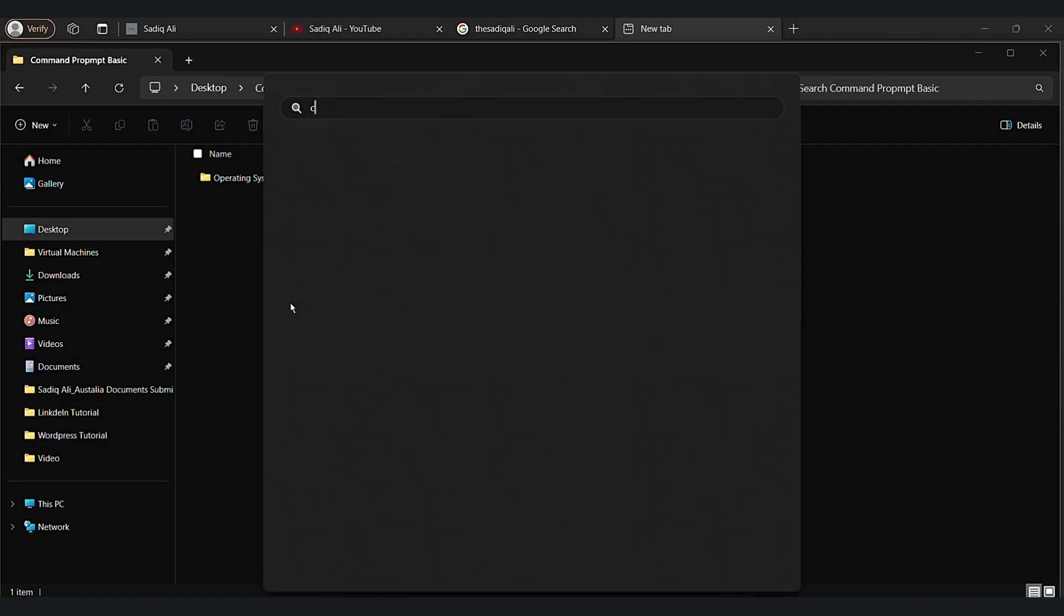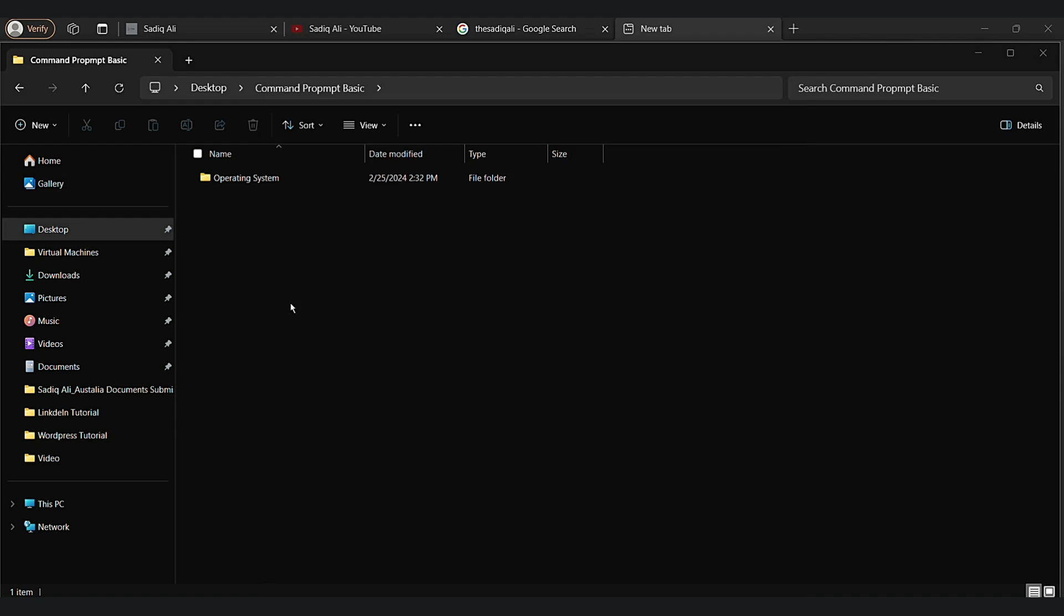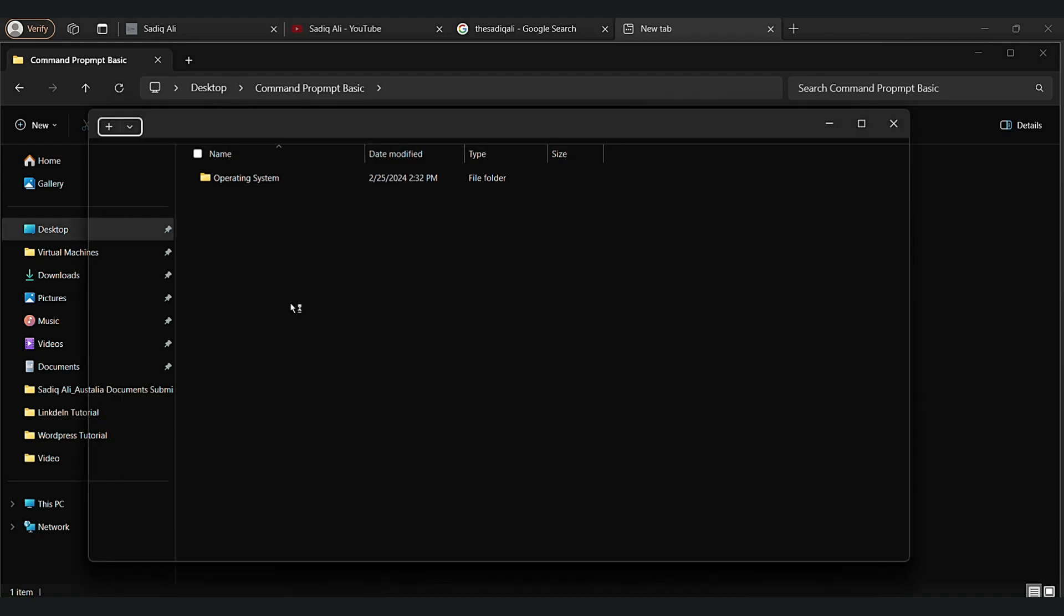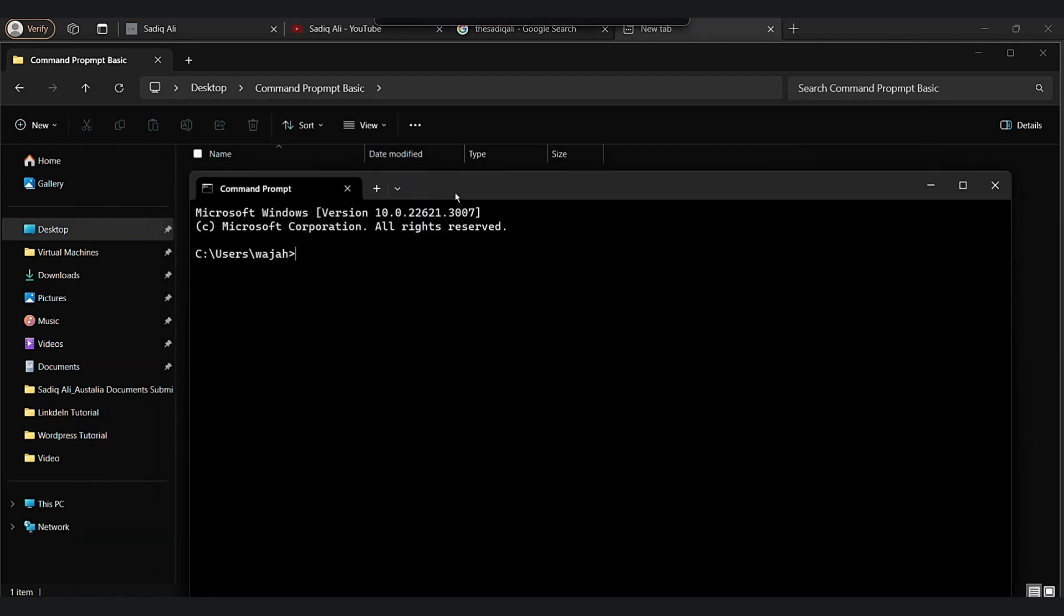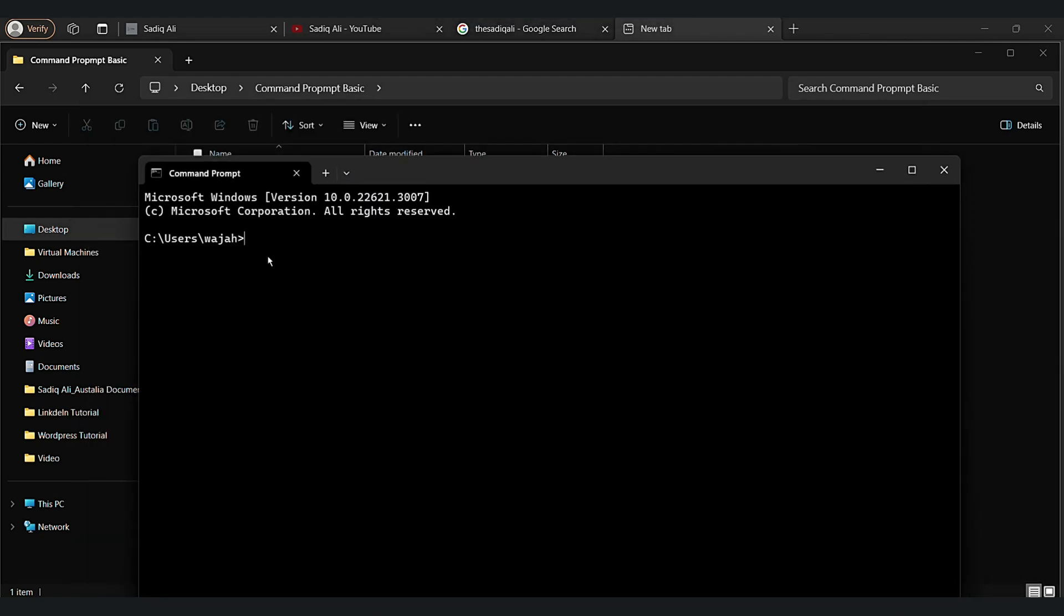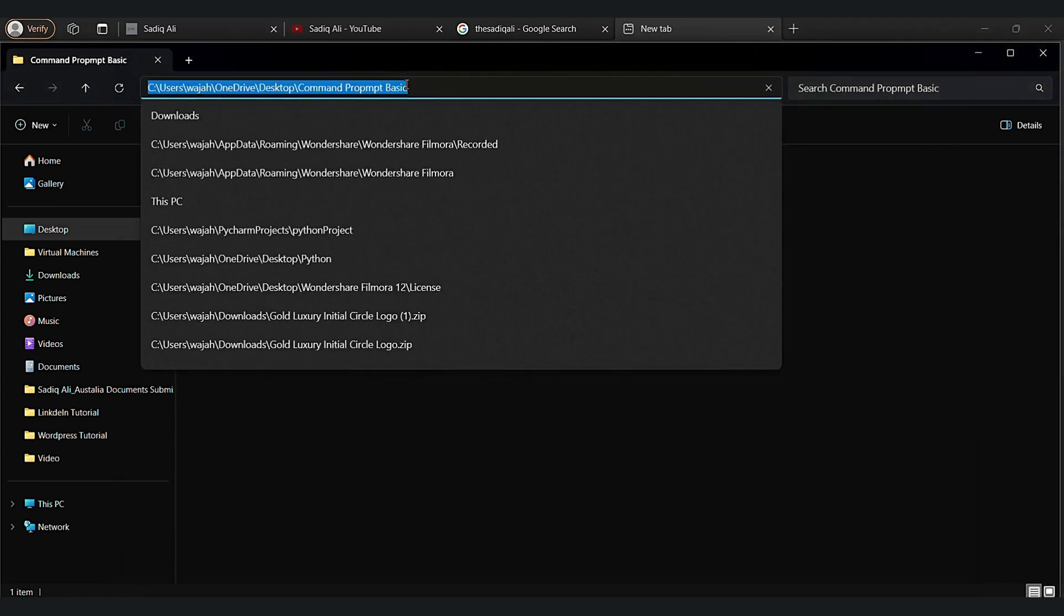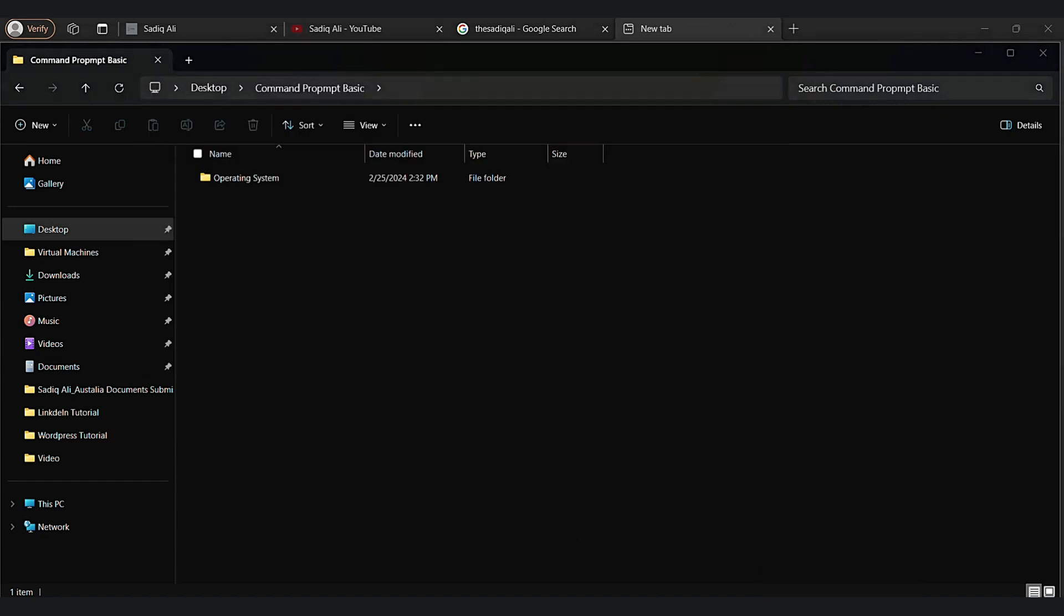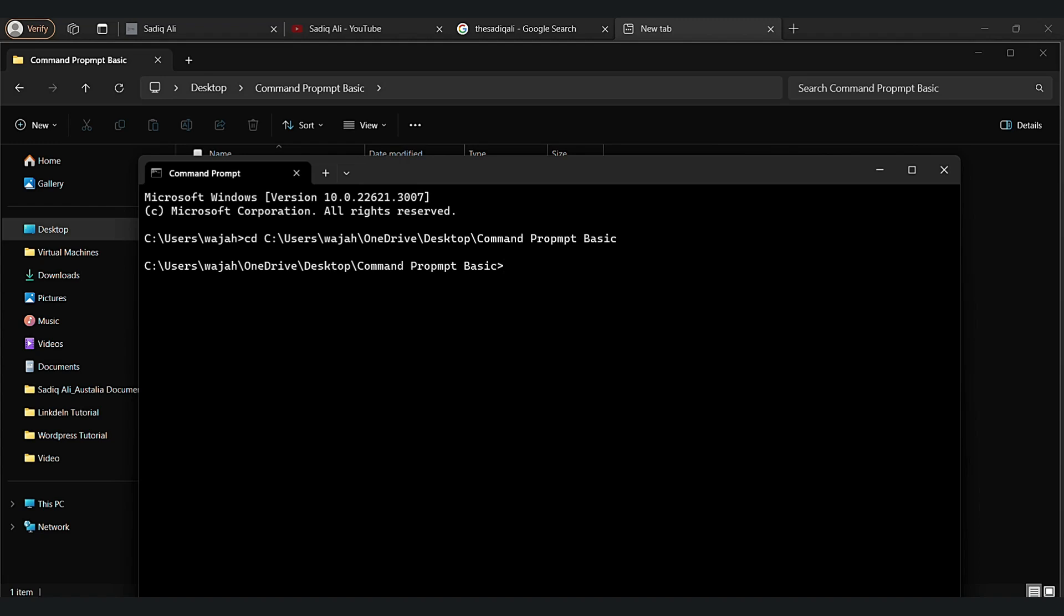First, let's create a folder and open a command prompt. Now write CD and then copy this address here by pressing the right key on your mouse or keyboard. Now you are in command prompt basic folder directory. That's the easy way you can change the directory.